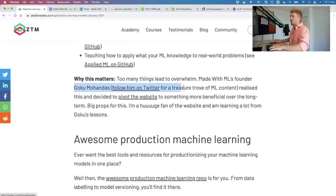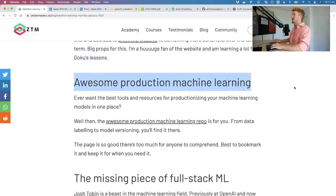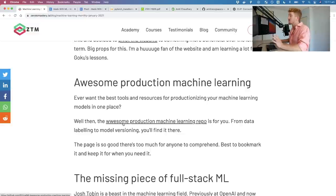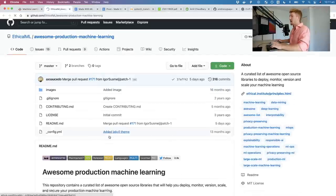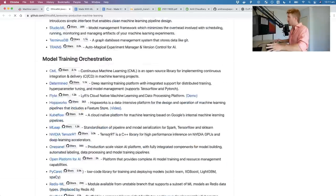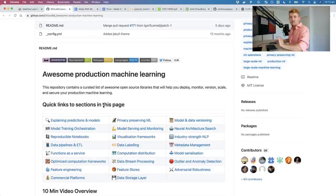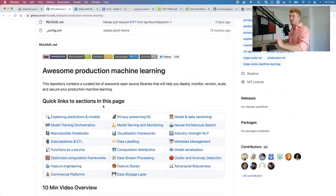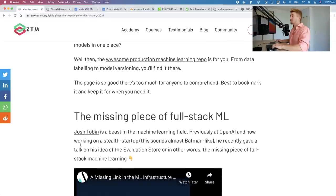Follow Goku on Twitter for a treasure trove of ML content. Speaking of production ML: the Awesome Production Machine Learning repo by Ethical ML has everything — all the best tools and resources for productionizing your machine learning models in one place. A warning: there are too many things here to go through. Best to work on what you're working on, then come here and search for what you need — learn it when you need it to avoid overwhelming yourself.